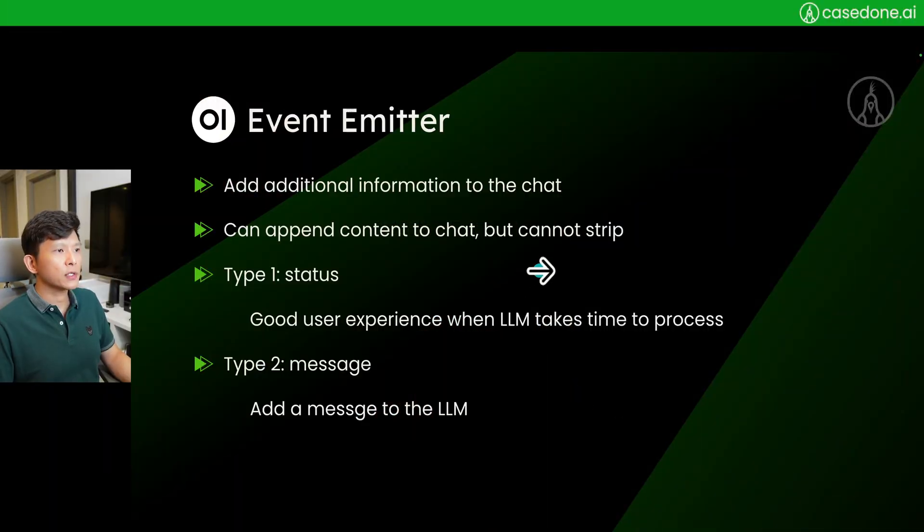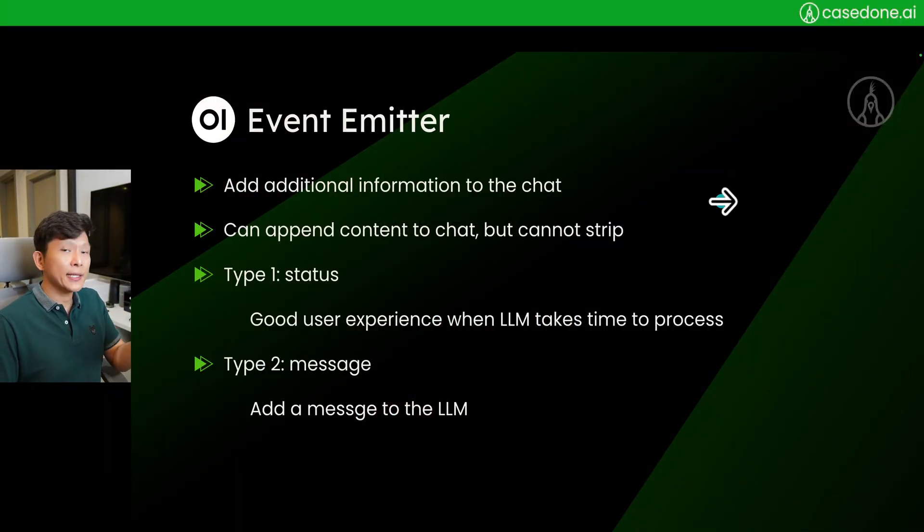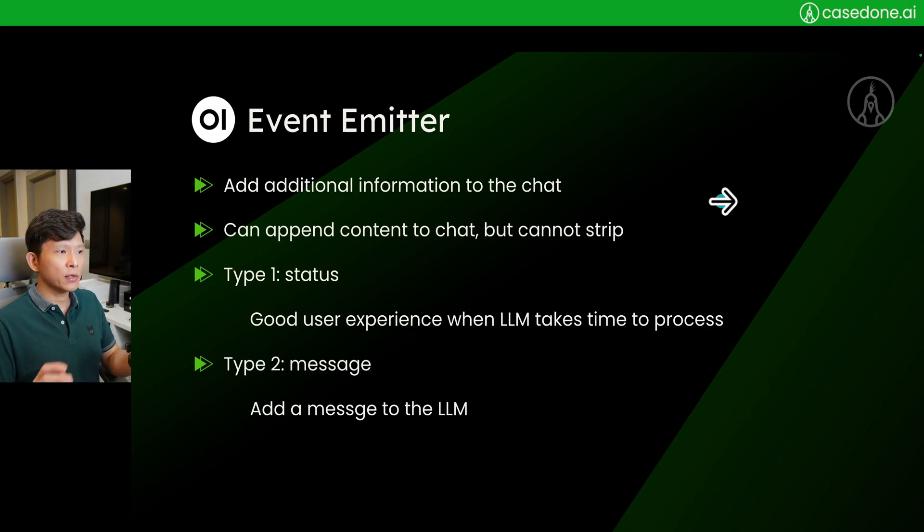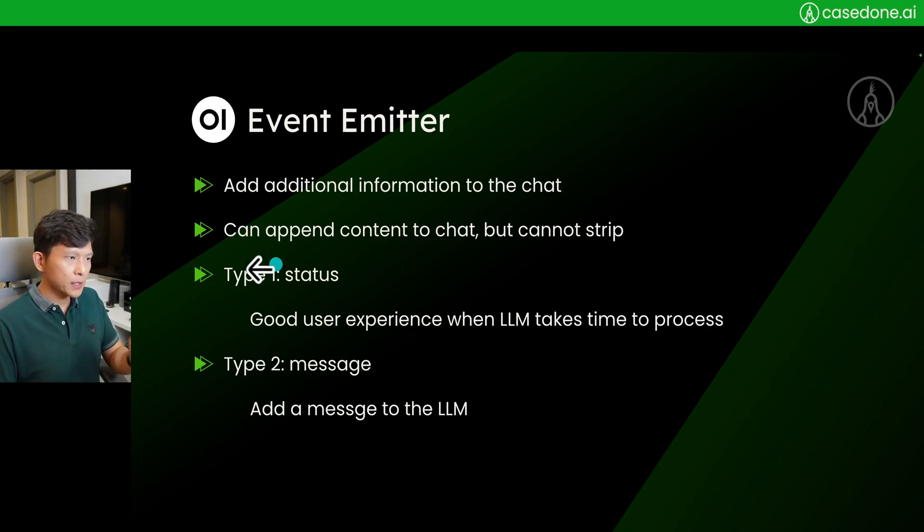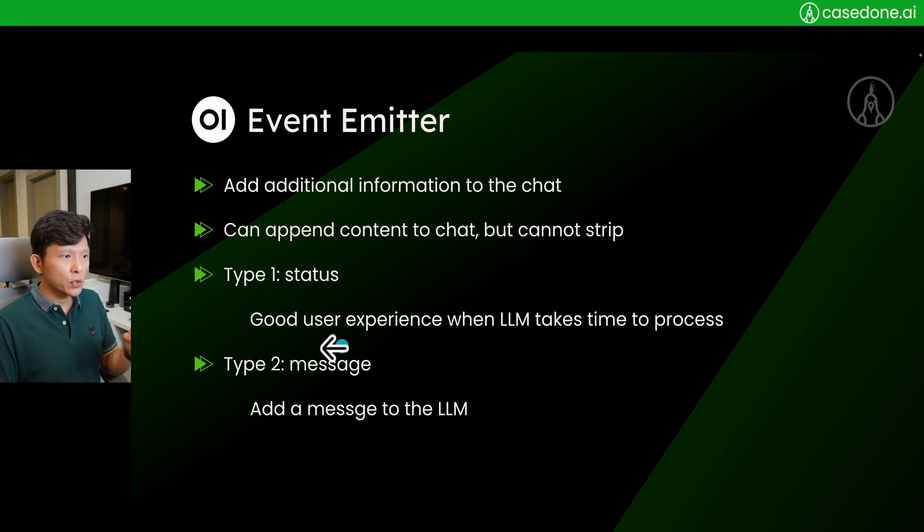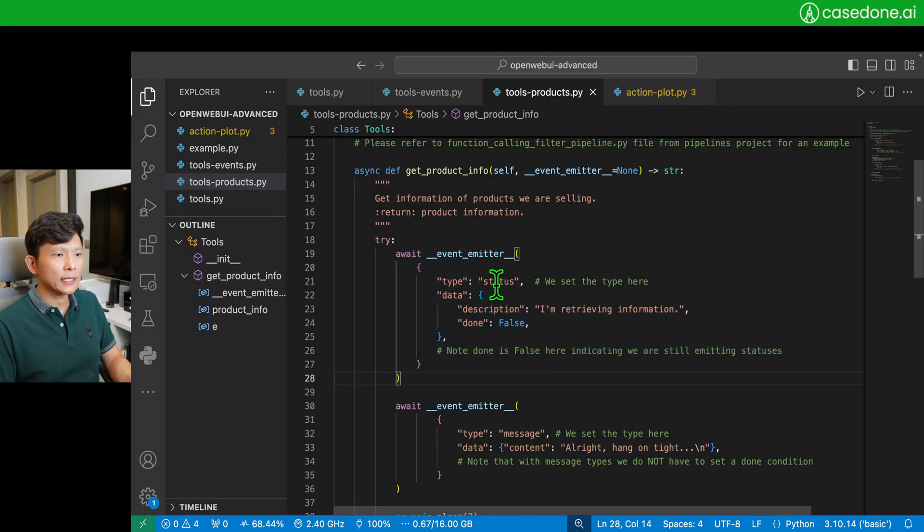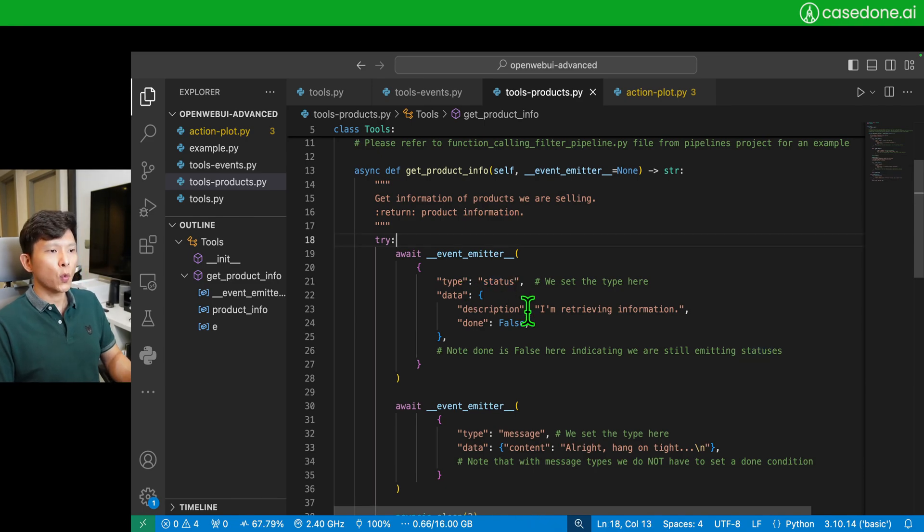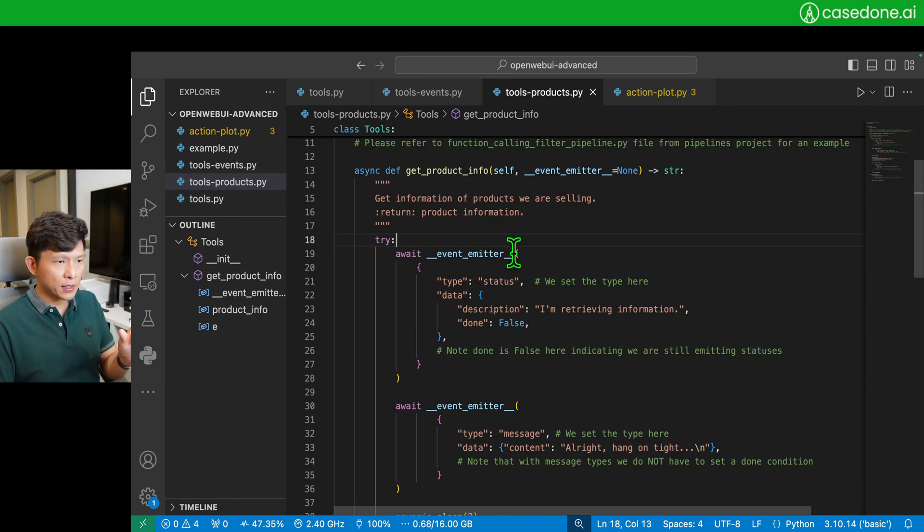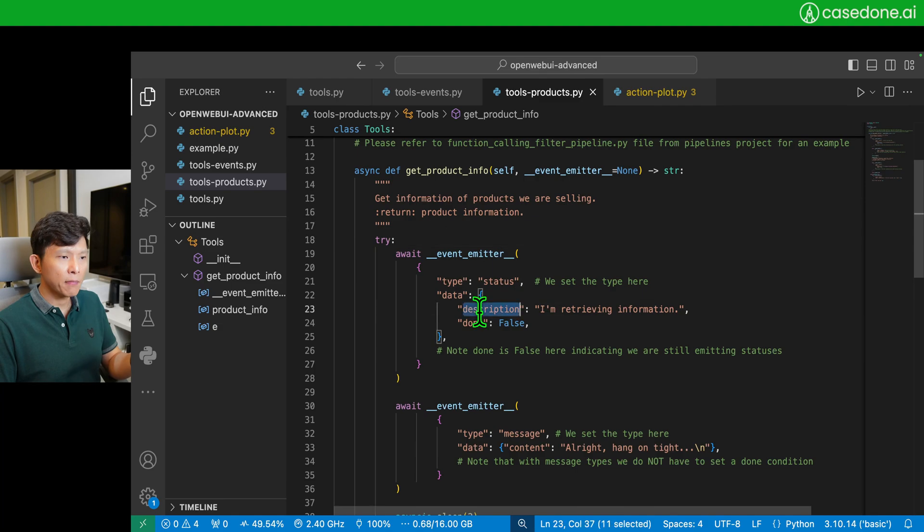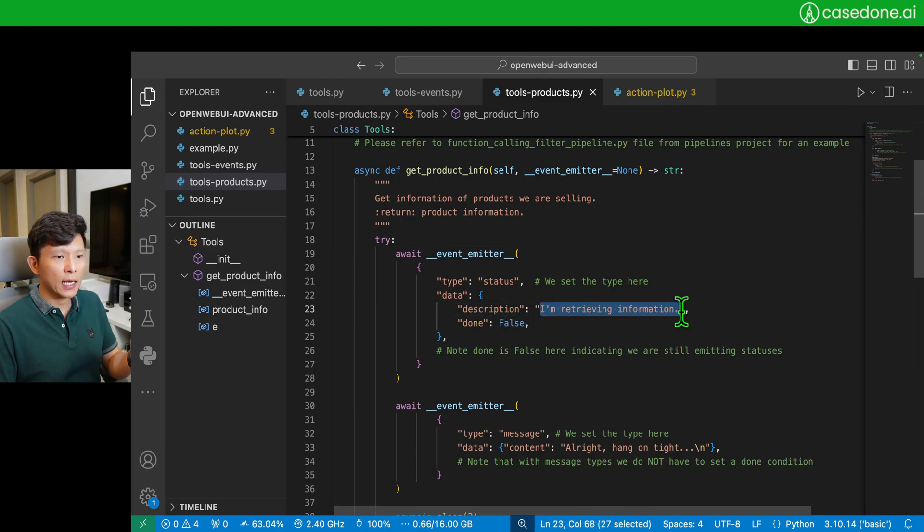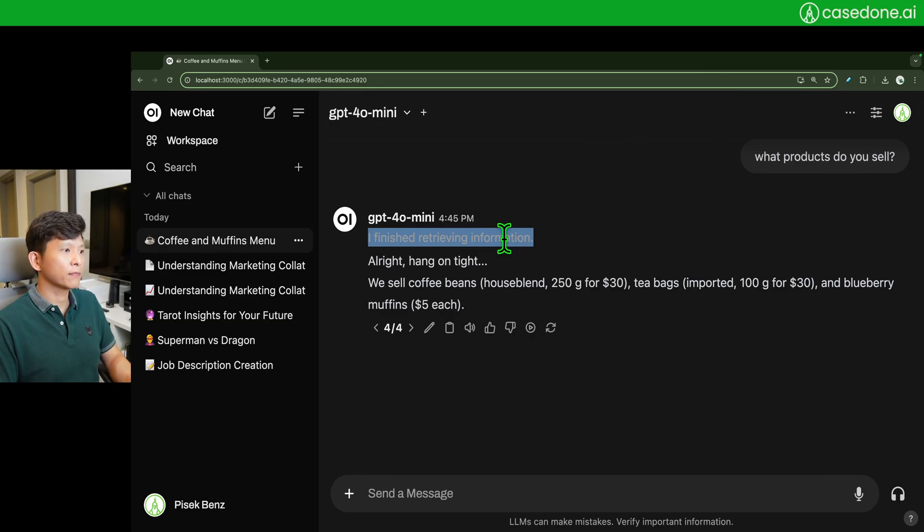A new feature is the event emitter. Basically, event emitter allows you to add additional information to the chat or append content to the chat. There are two types: type one is status, type two is message. I put event emitter with type status, and when this event emitter asks a message, it will send 'I'm retrieving information.' This is the status, right?